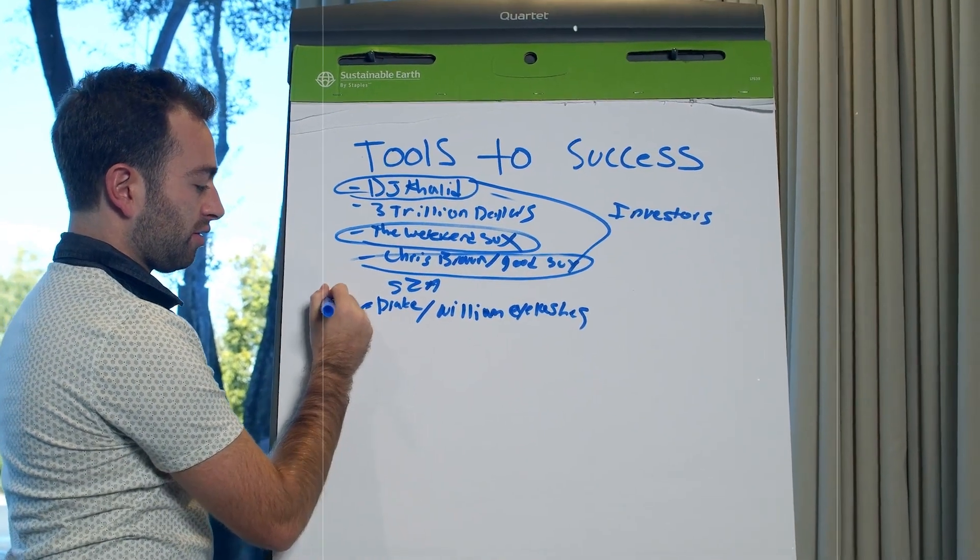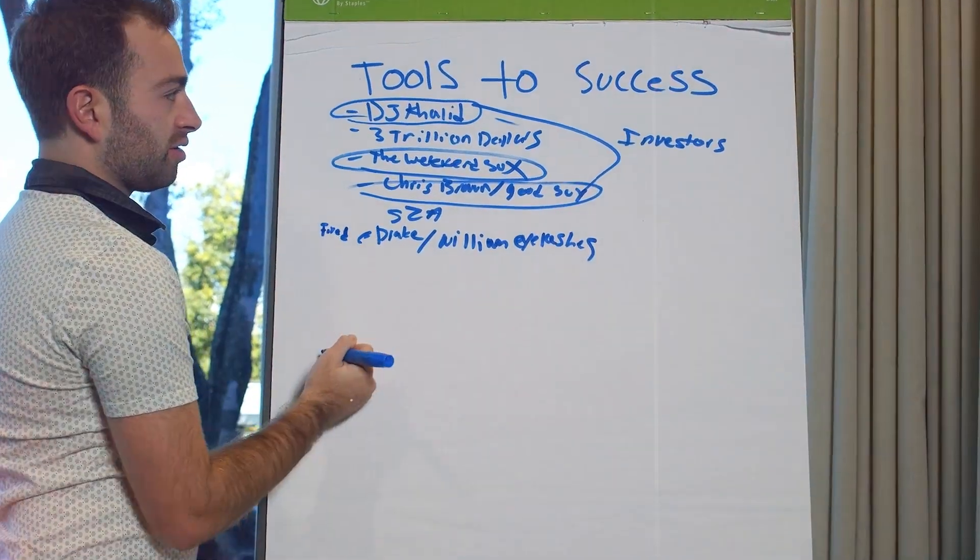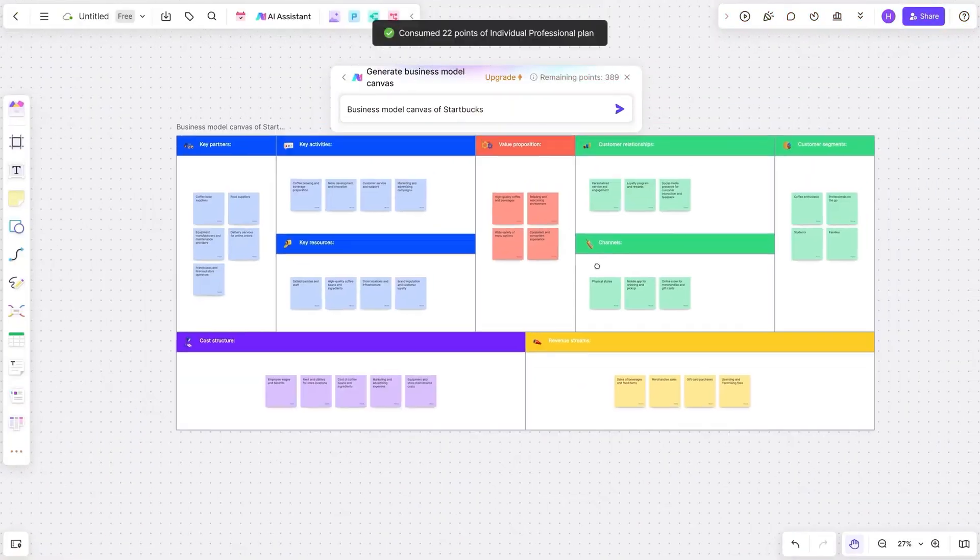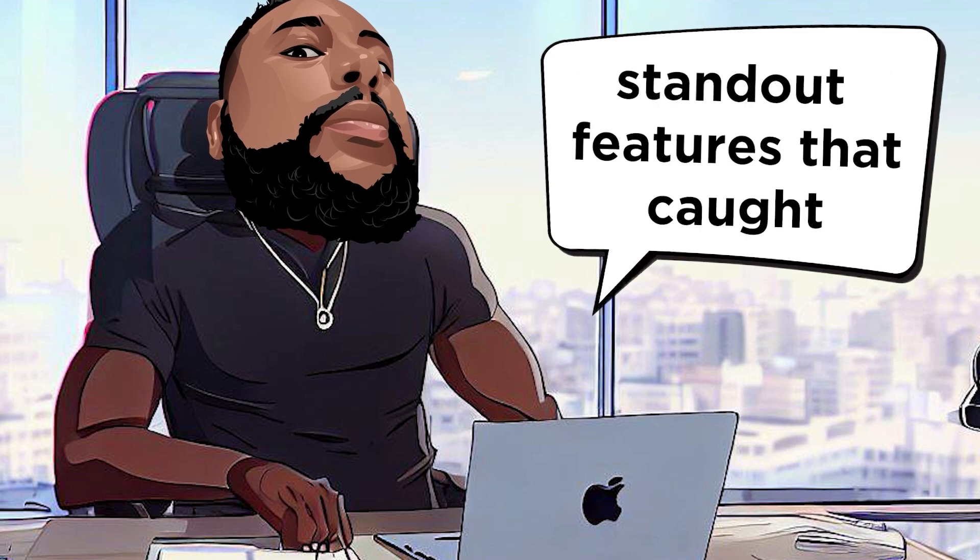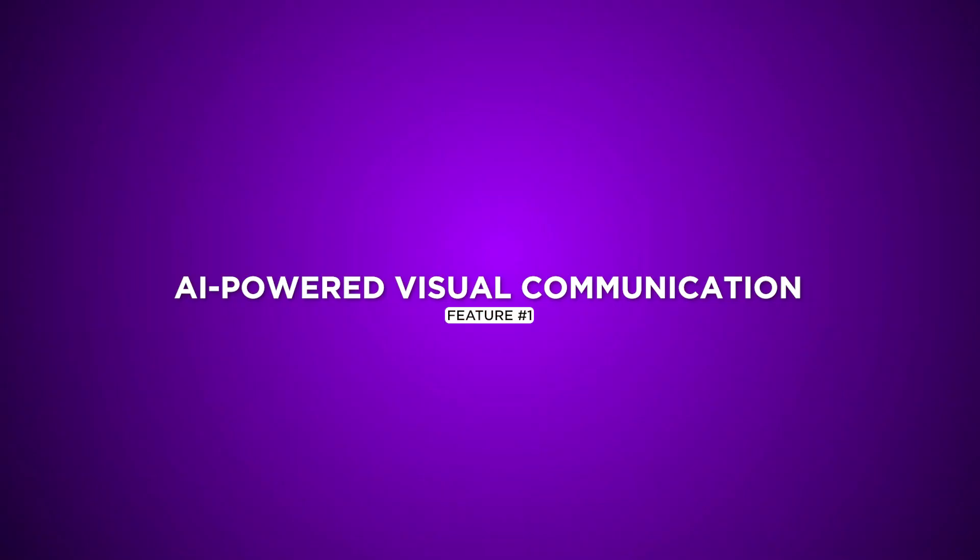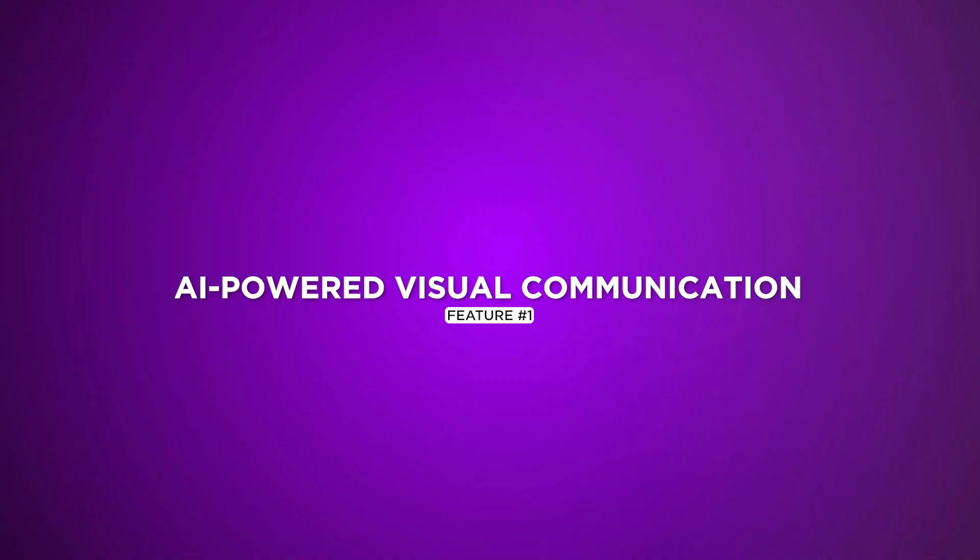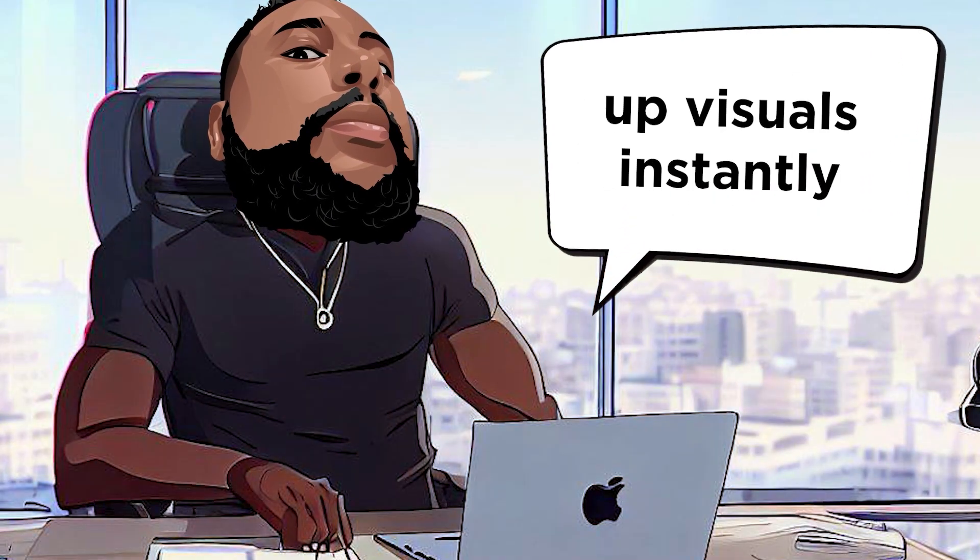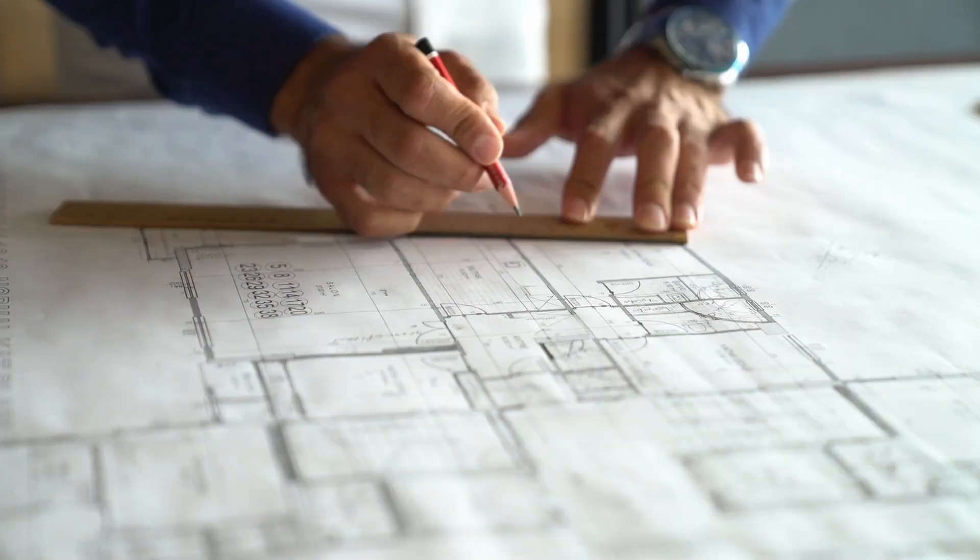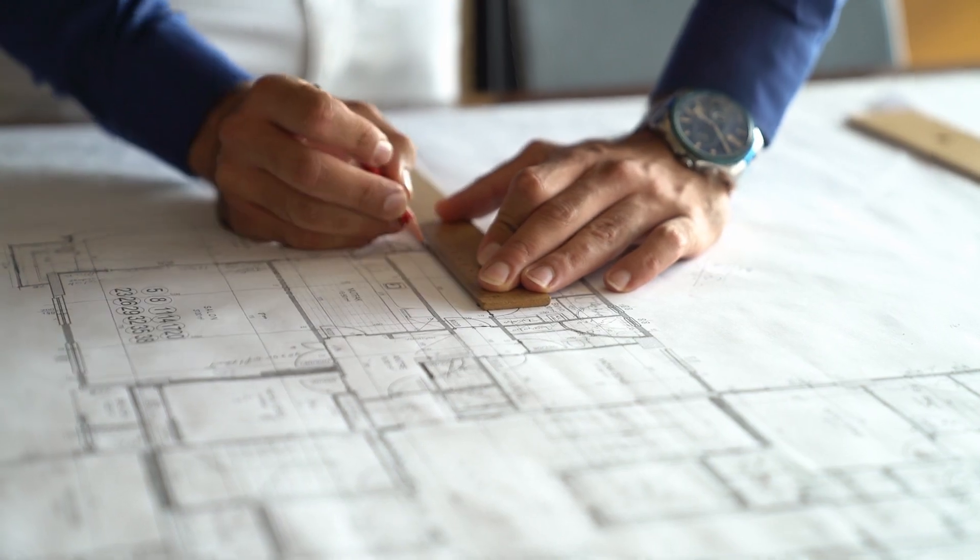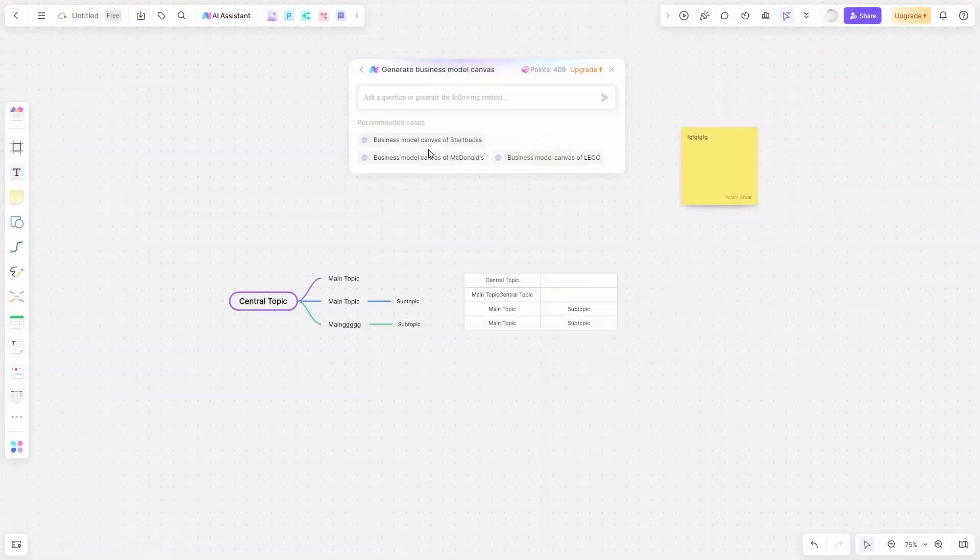BoardMix isn't just your average collaborative whiteboard. It's an AI-powered creative powerhouse. Let me break down some of its standout features that caught my attention. AI-powered visual communication. Ever wished you could conjure up visuals instantly without spending hours sketching or crafting diagrams? With BoardMix, the AI-driven magic happens at your fingertips.